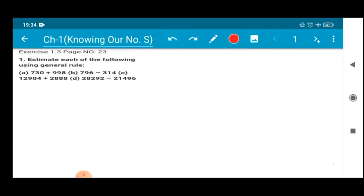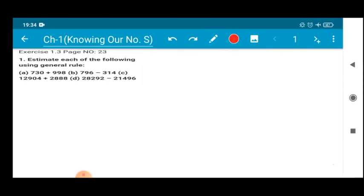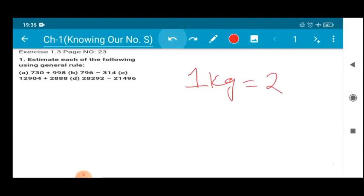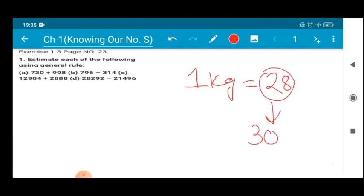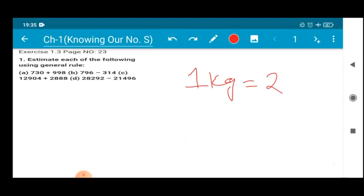Question number 1 states: estimate each of the following using the general rule. So we have to estimate. Estimate means a value which is not the exact one but an estimated one. For example, if you go to the market and the cost of 1 kg of tomato is 28, then if somebody asks you the cost, you will say it is around 30. That 'around 30' is the estimated value. Similarly, we have to estimate the value of the given numbers.